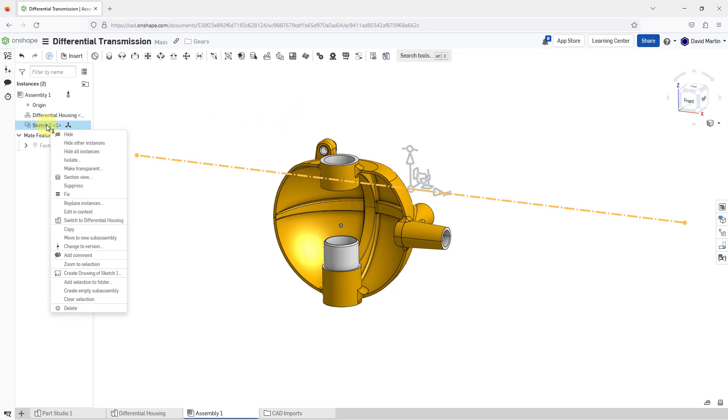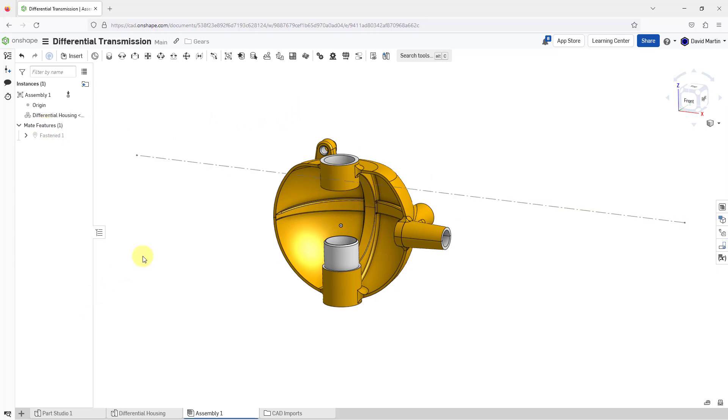When I brought it in, it brought in the sketch. I actually don't need this sketch. So I'm just going to right click on it and then choose the delete button.